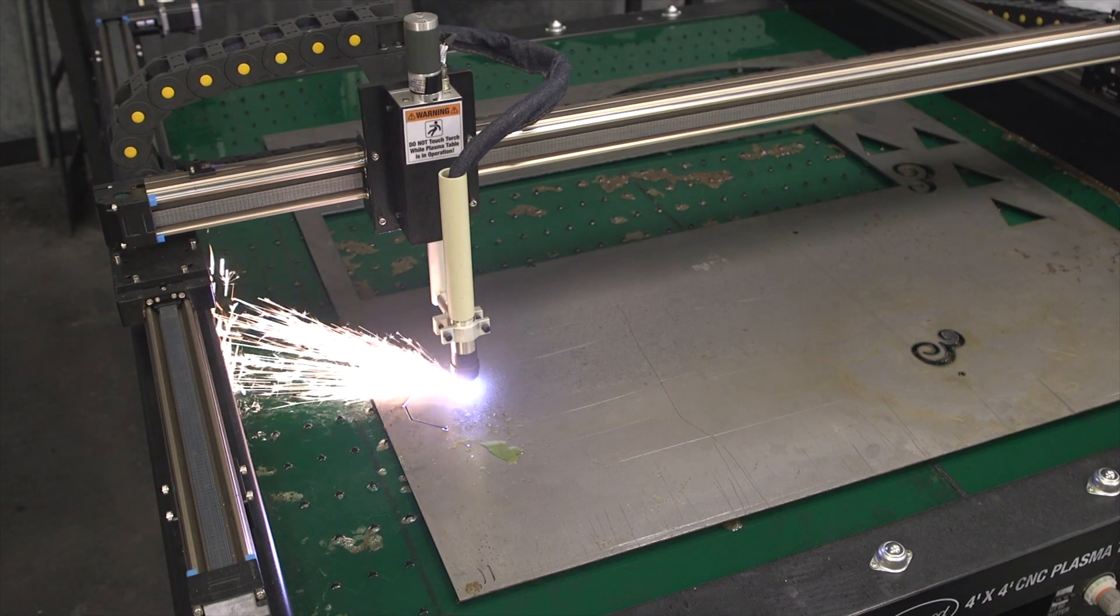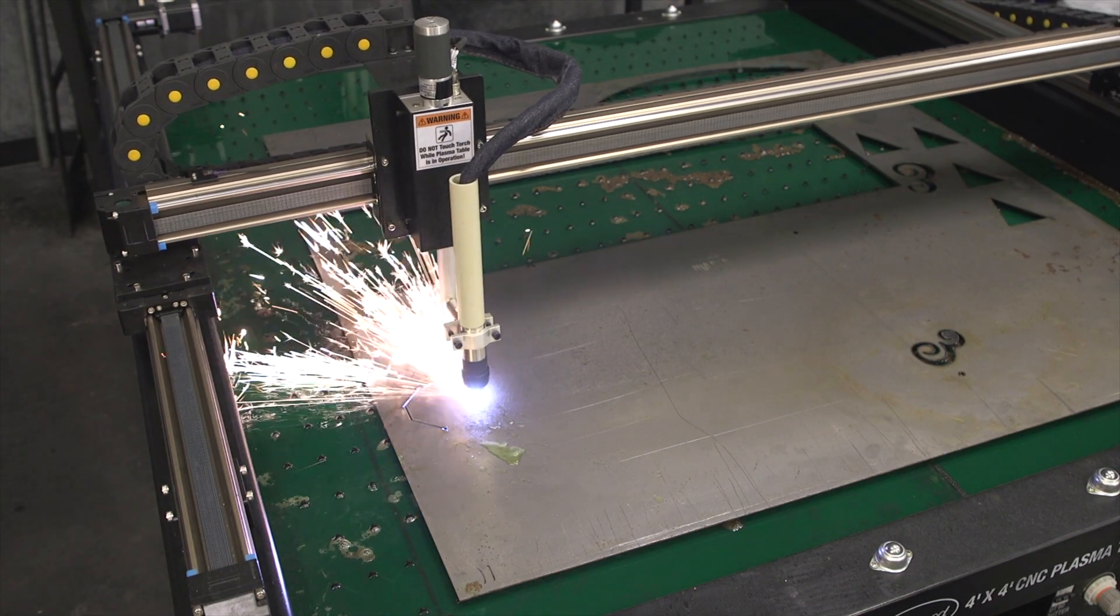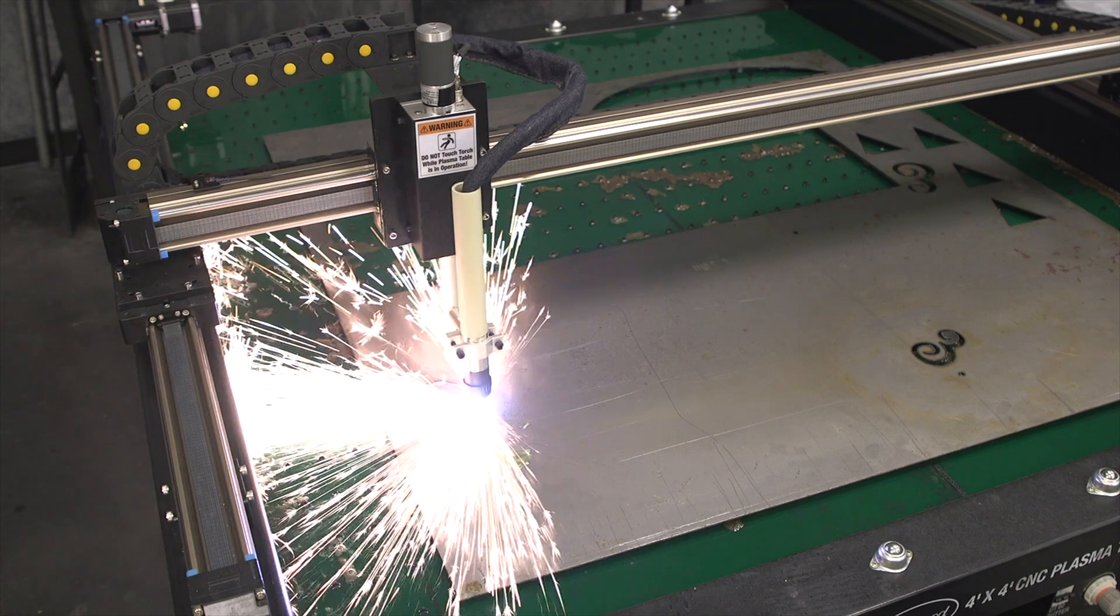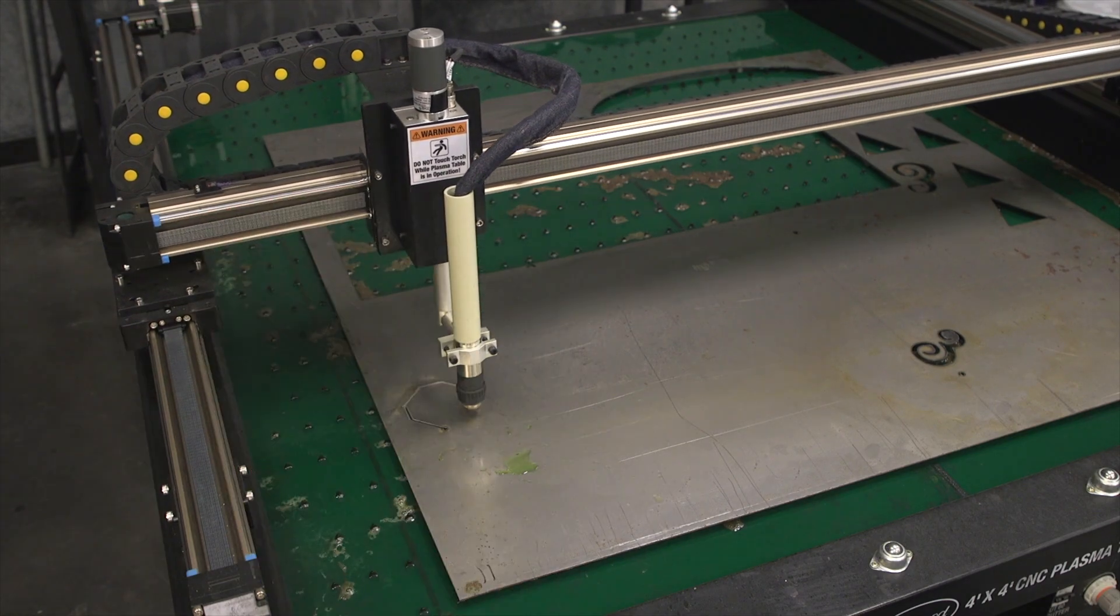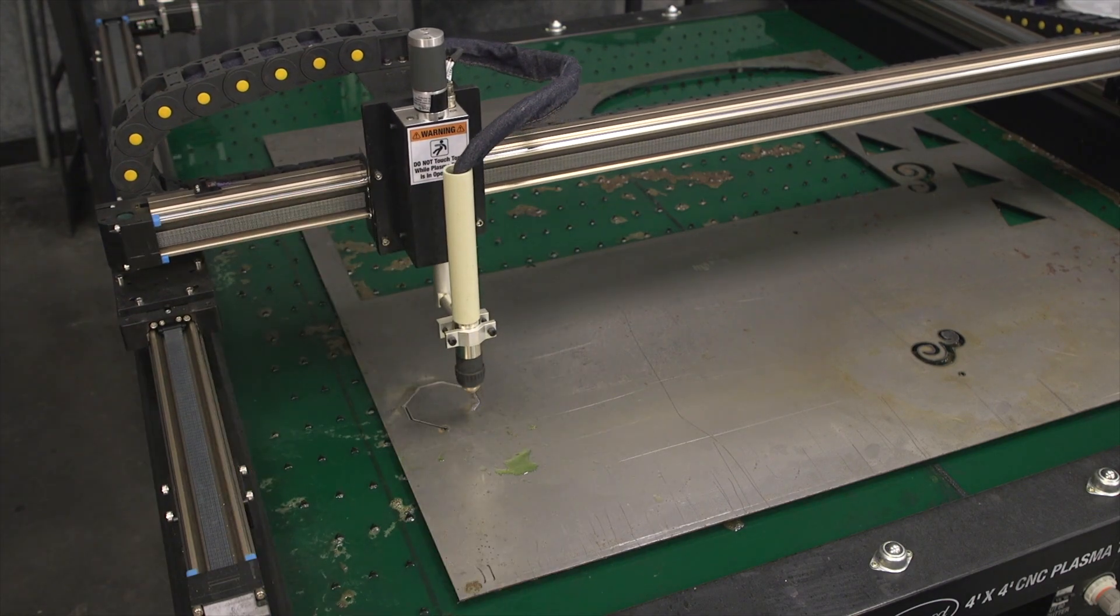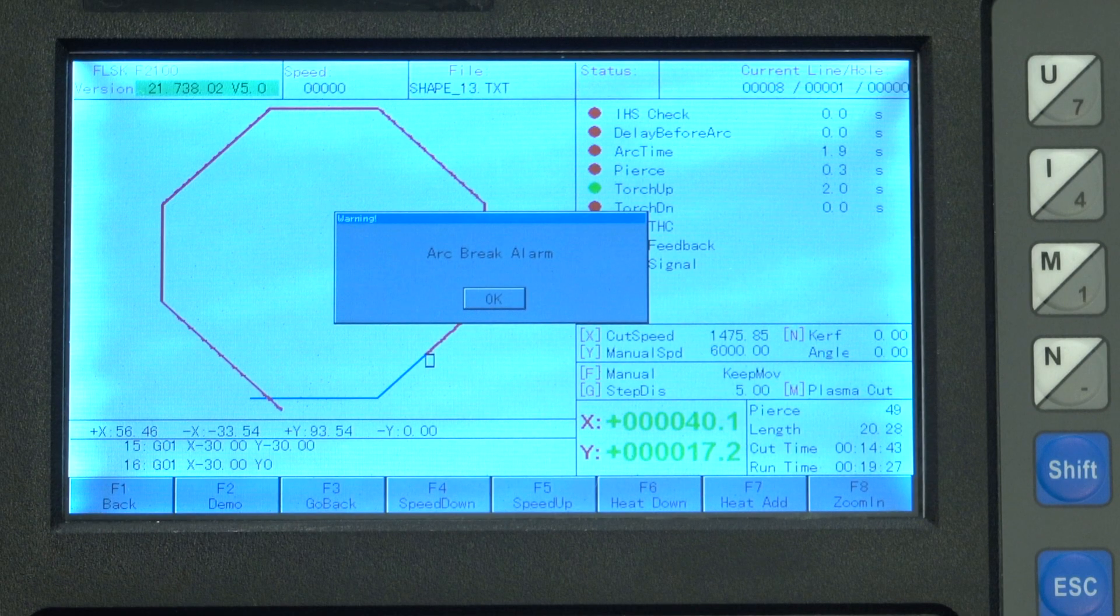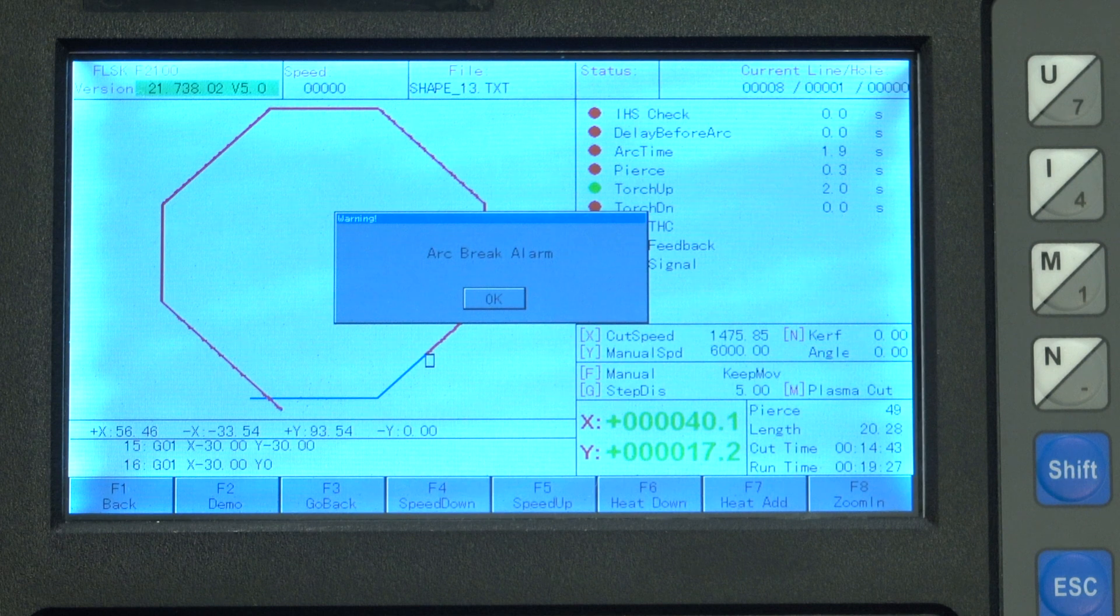Your breaker might trip, your consumables could wear out, accidental button press, ground clamp slips off—whatever happens, the following steps will help you recover the part.